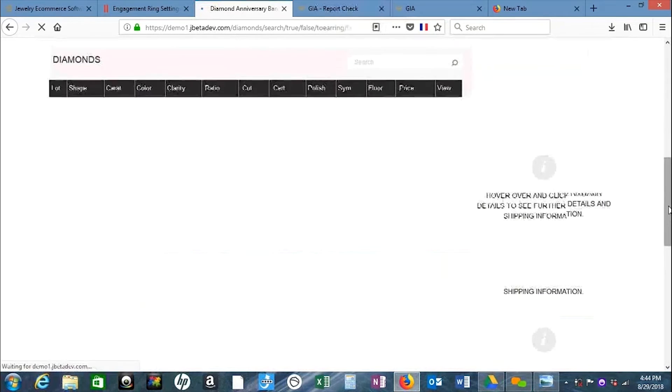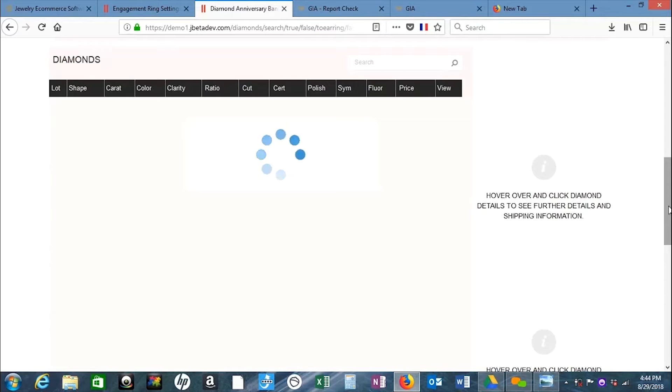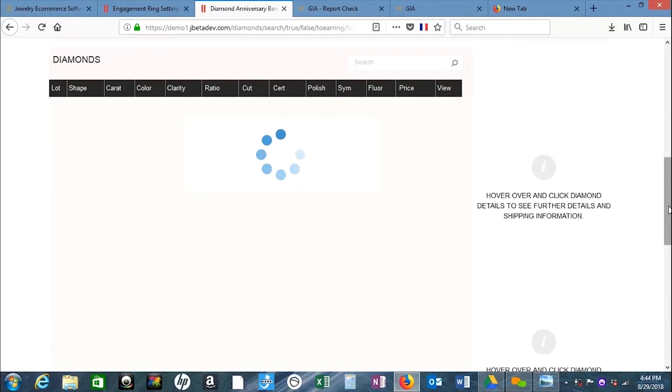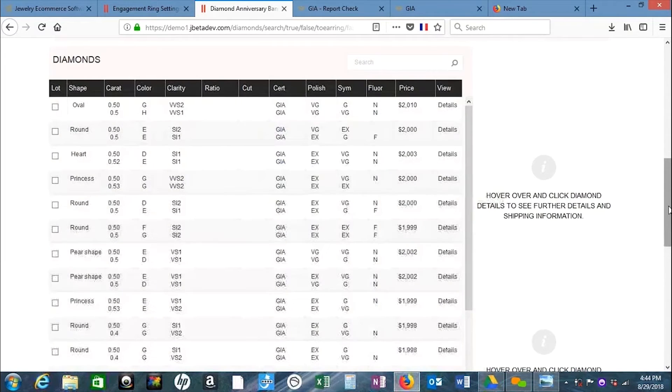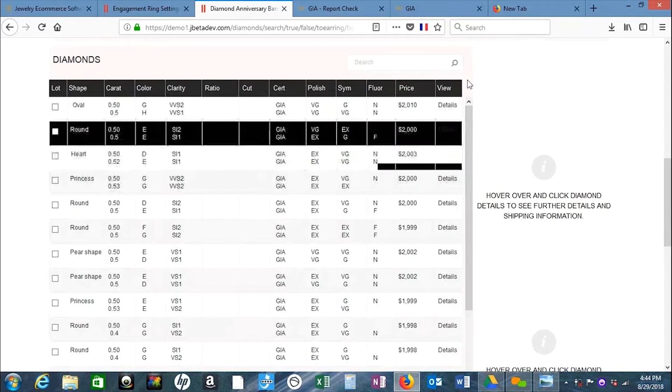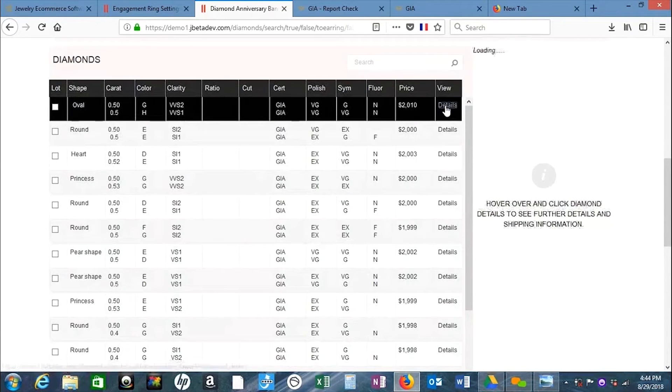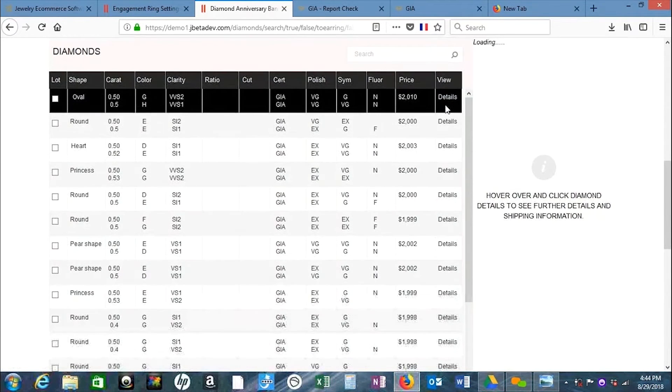When you're building earrings, it's a little bit more involved because the software is pairing two stones. You have stone one and stone two.